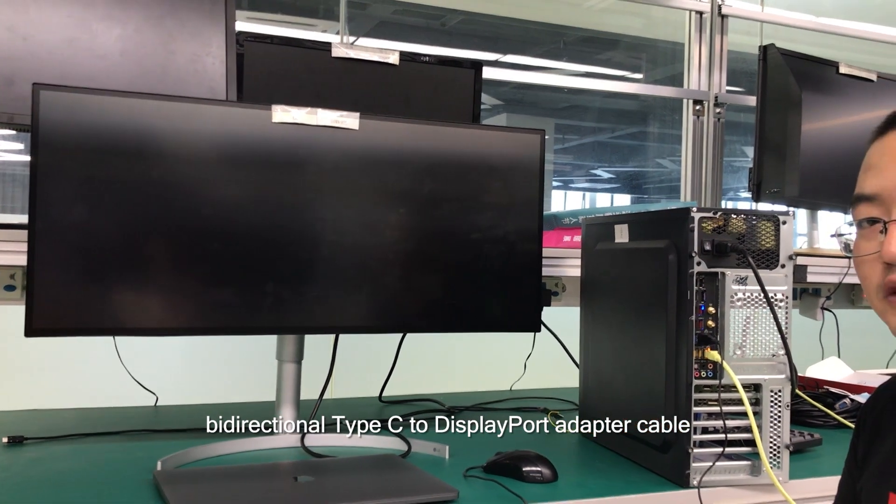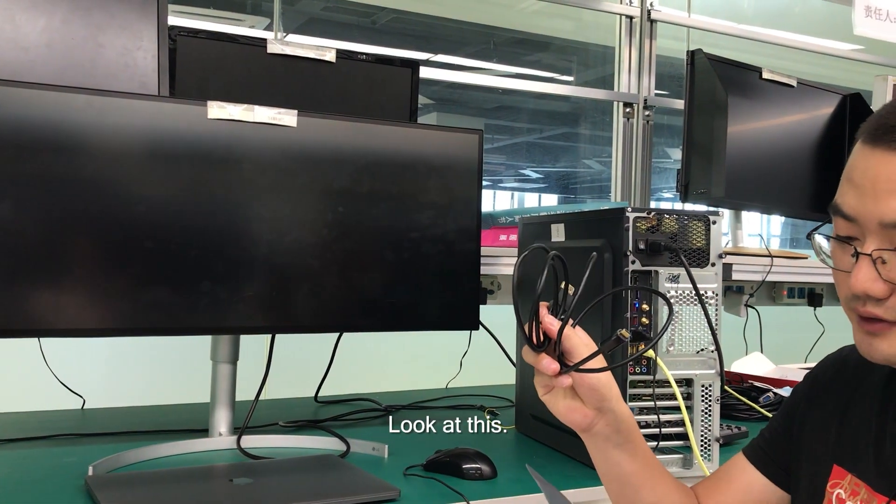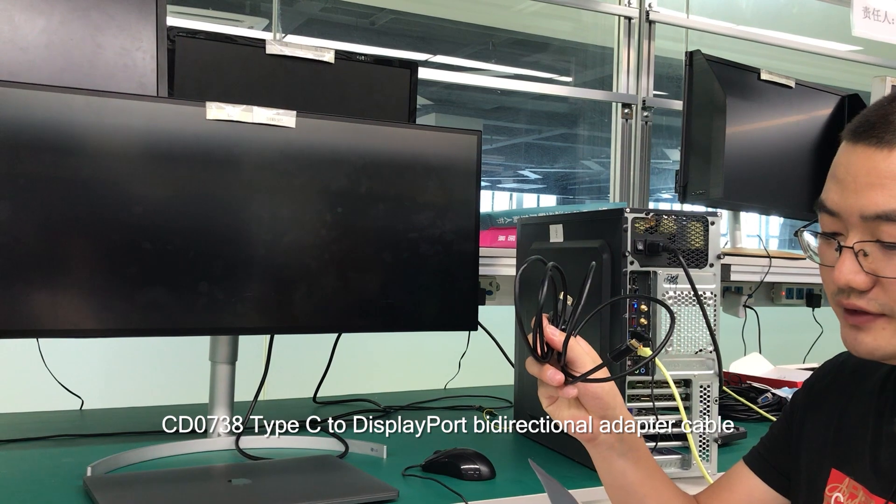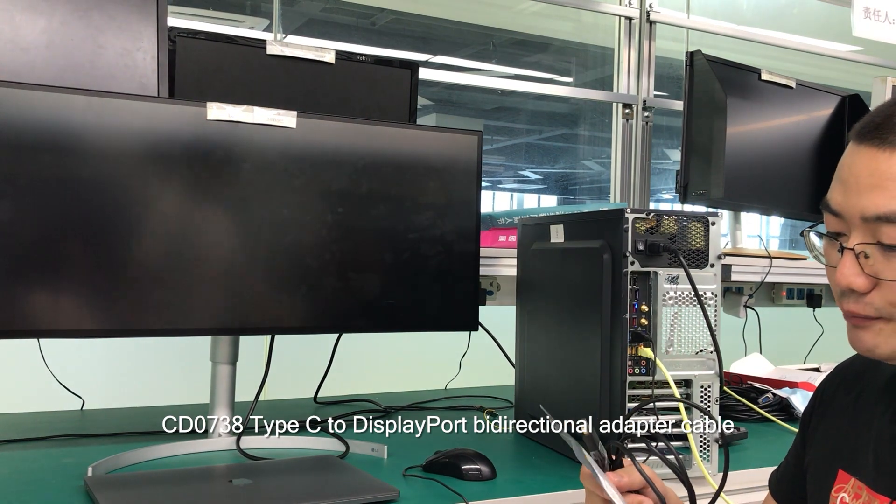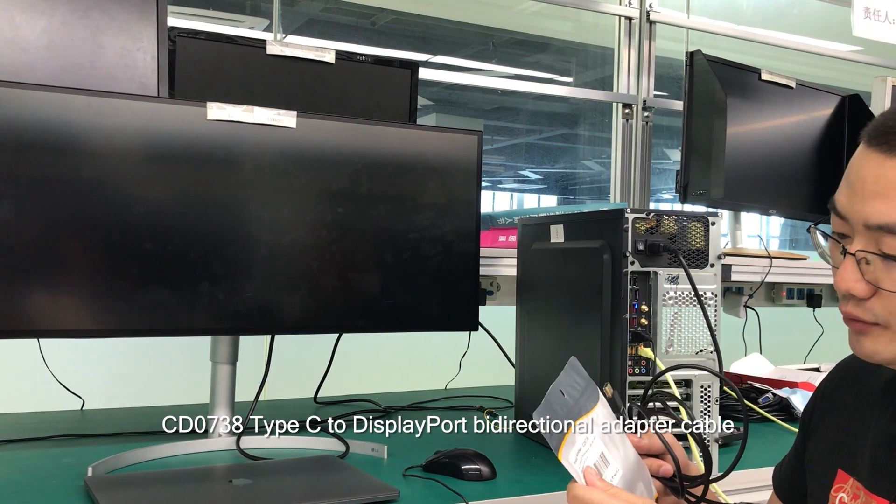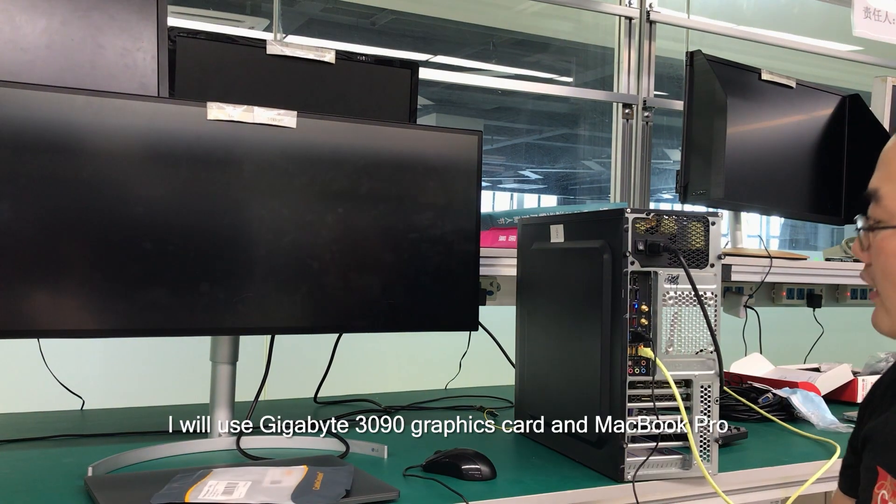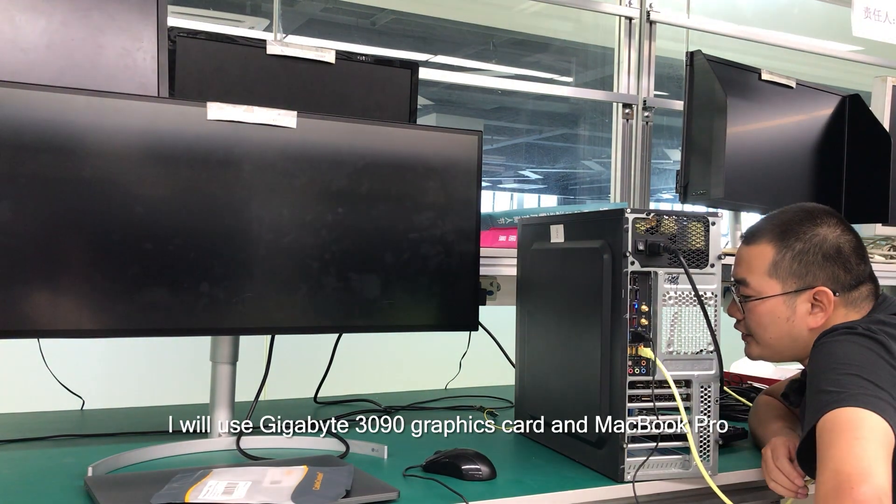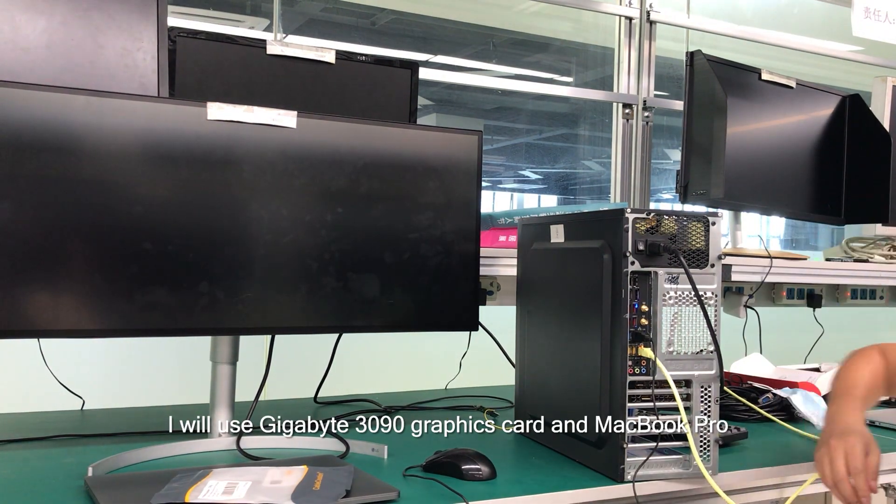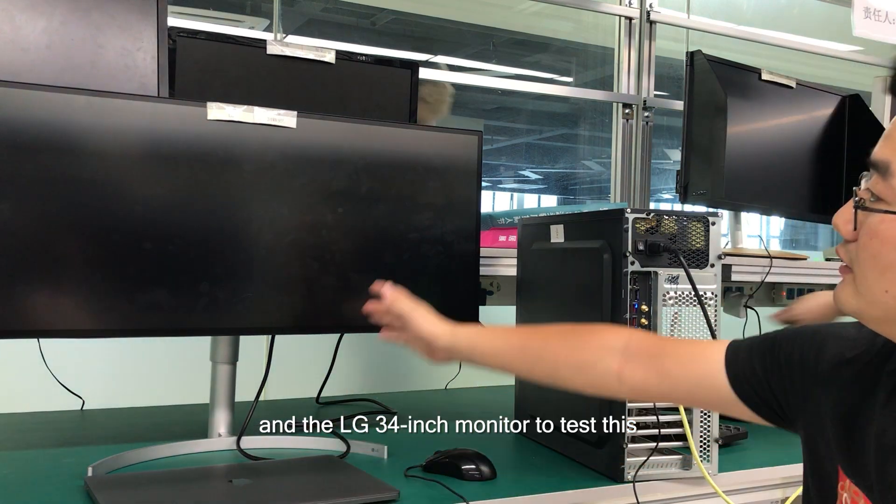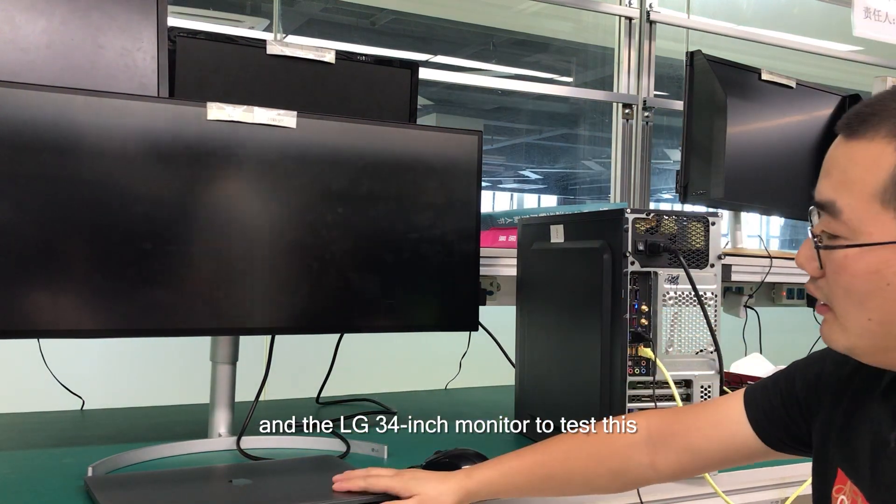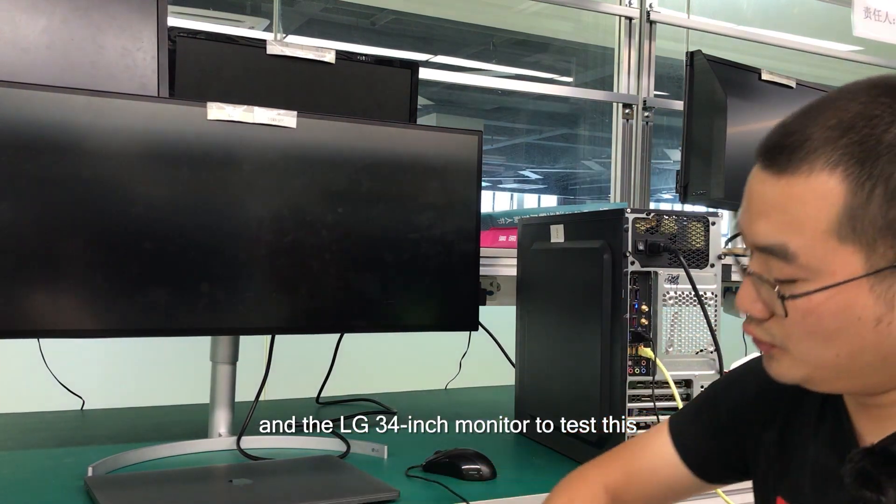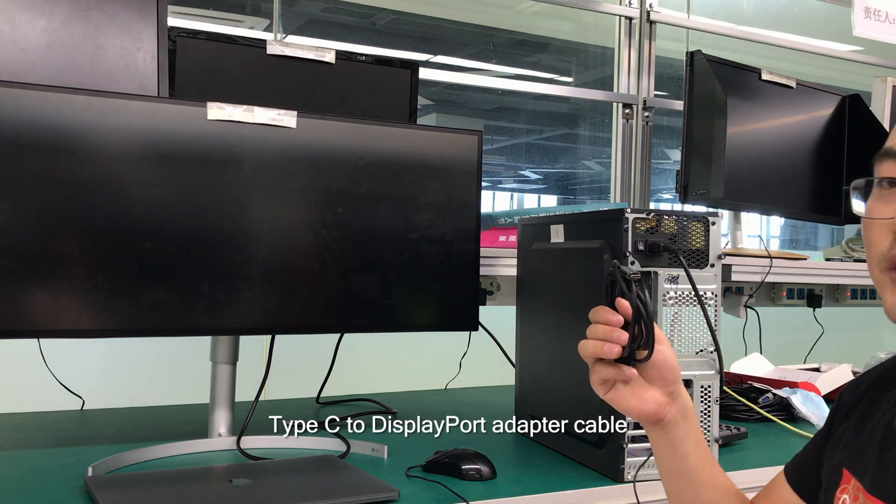Look at this CD0738 Type-C to DisplayPort bi-directional adapter cable with HBR3 function. I will use a Gigabyte 3090 graphics card, a MacBook Pro, and the LG 34-inch monitor to test this Type-C to DisplayPort adapter cable.